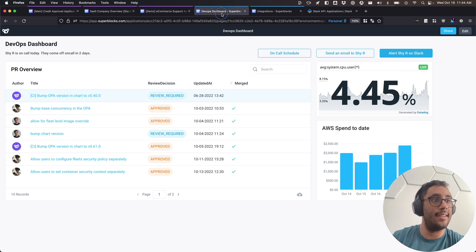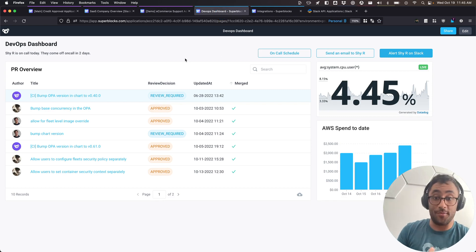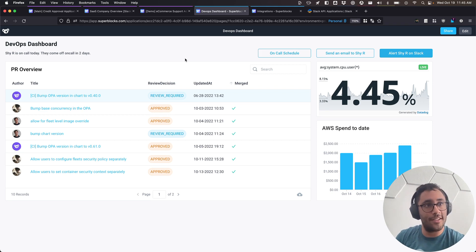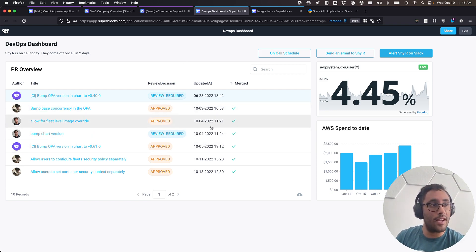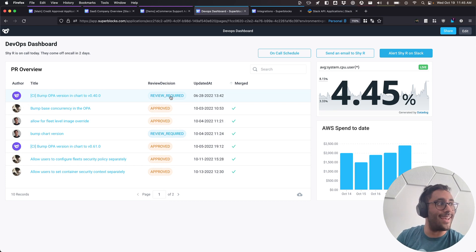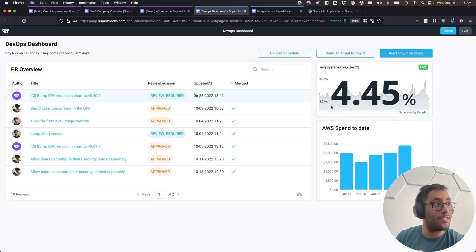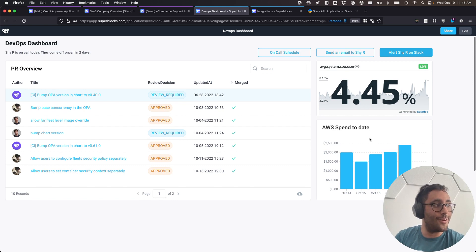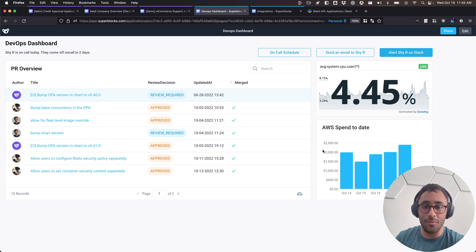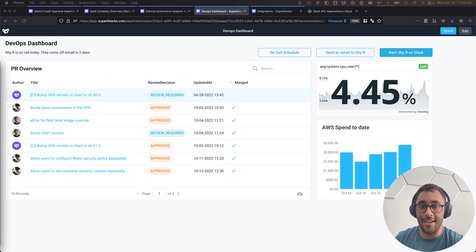The last thing I'm going to show you is a DevOps dashboard that I put together. I've built this to keep an eye on what's going on with our Superblocks agent, a public GitHub repo. I have access to all pull requests, can see who's on call and the full on-call schedule. I can also keep an eye on performance with insights coming from Datadog and AWS spending.